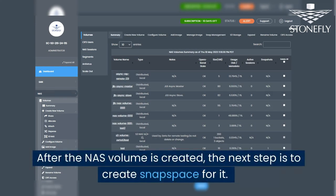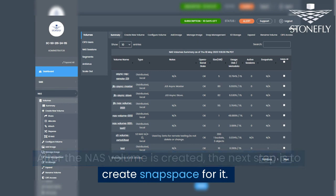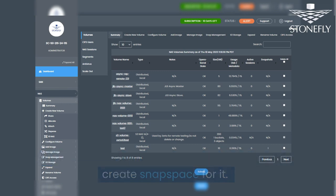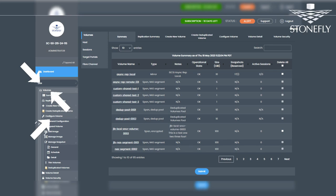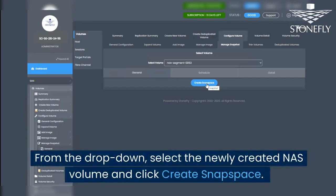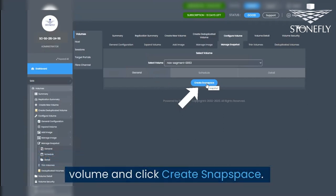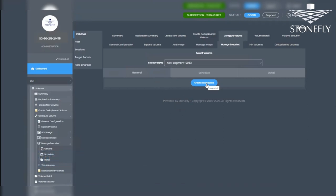After the NAS volume is created, the next step is to create Snapspace for it. Go to the Sand tab, select Volumes, Configure Volumes, Manage Snapshot, and click on General. From the drop-down, select the newly created NAS volume and click Create Snapspace.